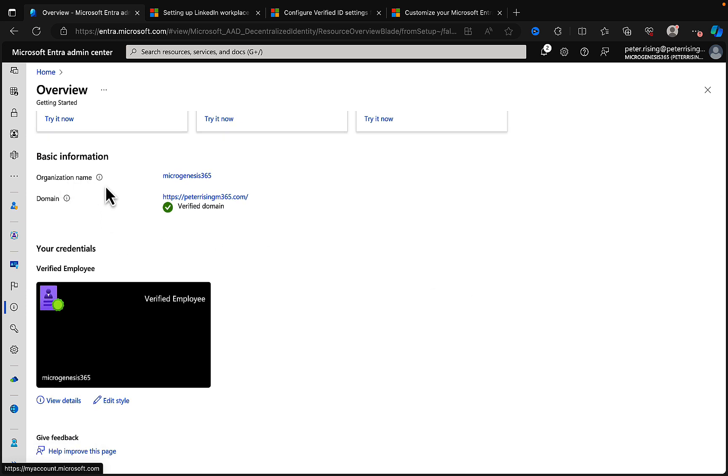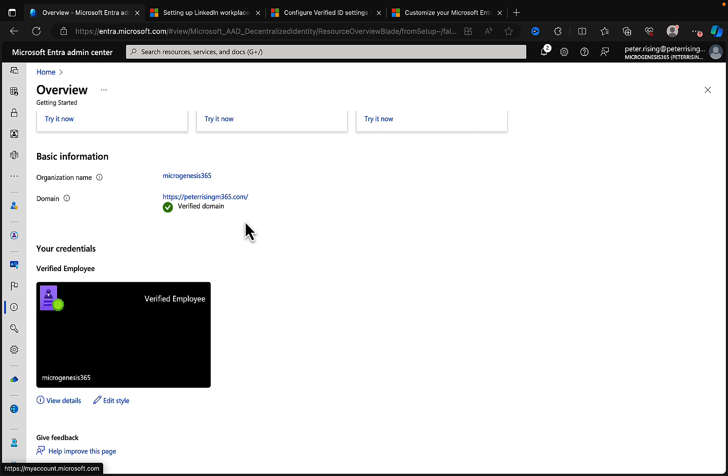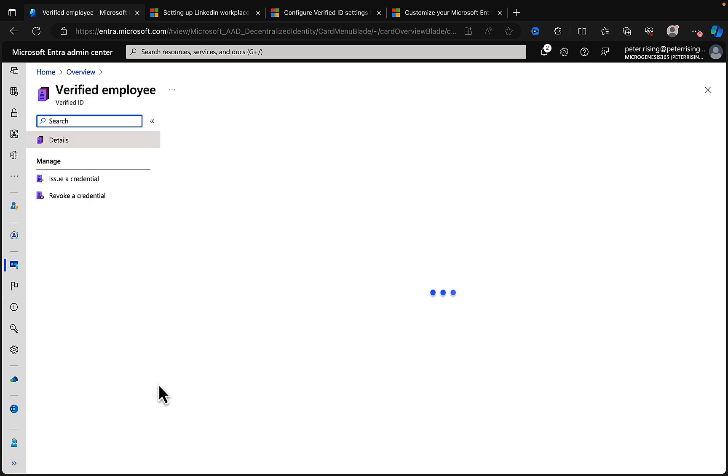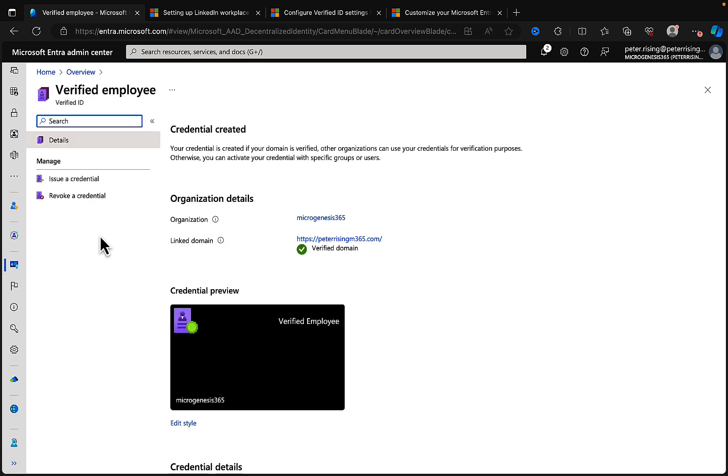Let's just scroll down a little bit and see what we've got. What is our basic information? We have got organization name, which is my tenant name, which in this case is microgenesis365.microsoft.com. Domain - we've got my domain that we just added in there, peterrising.m365.com. Nice little green tick there.